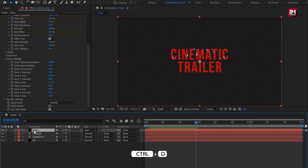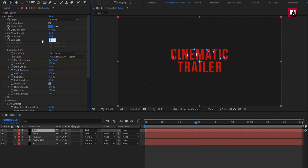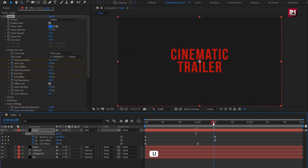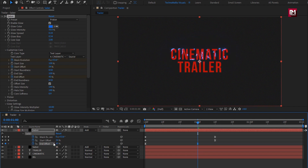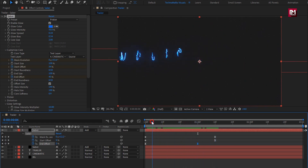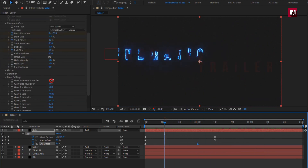Now let's create a duplicate of this Saber layer. For the duplicate Saber layer, change core size to 2. Press U to view created keyframes. For the end keyframe for Mask Evolution, change it to 55 degrees. For Start Offset, change it to 35%. For End Offset, change it to 45%. Change the glow intensity to 35.